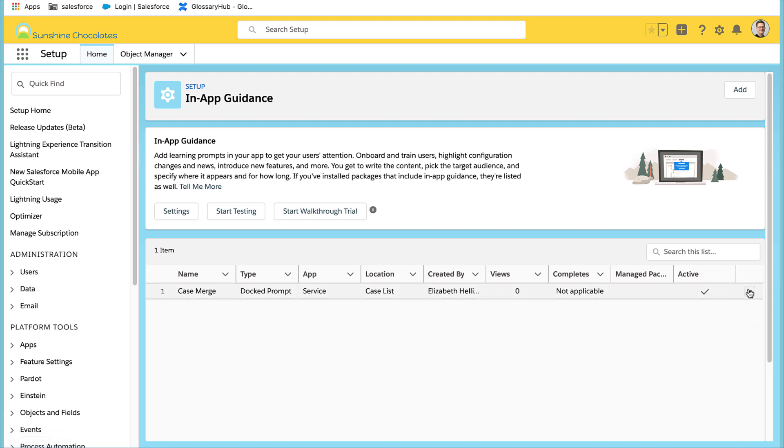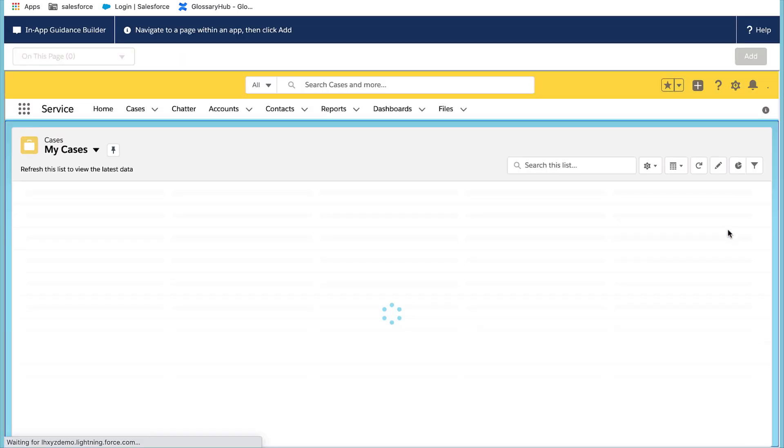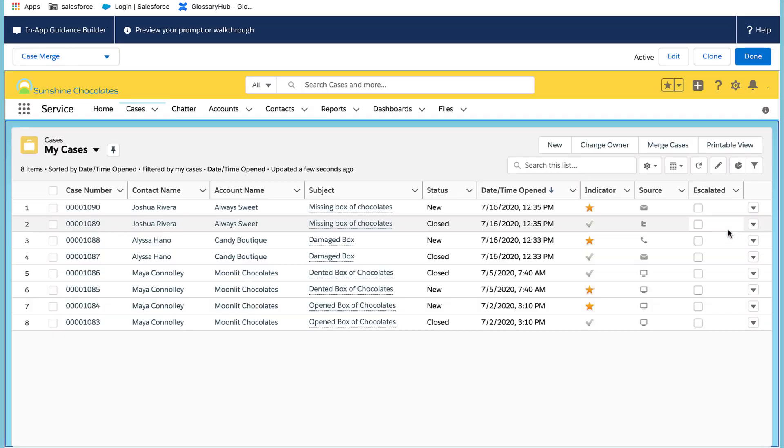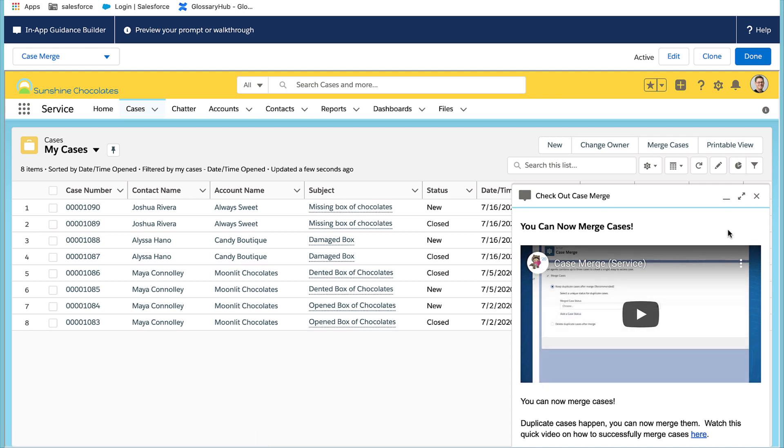We have the ability to preview it to determine if it meets our expectations. And look here, my in-app guidance for case merge is available. And select done. And you've just created your first prompt in in-app guidance.